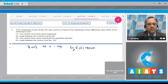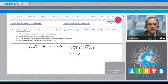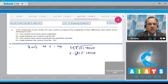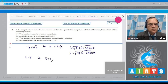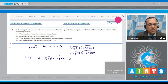The difference is equal to the square root of A squared plus B squared minus 2AB cos theta. Since the magnitudes are equal, we set them equal: square root of (A squared plus B squared plus 2AB cos theta) equals square root of (A squared plus B squared minus 2AB cos theta).